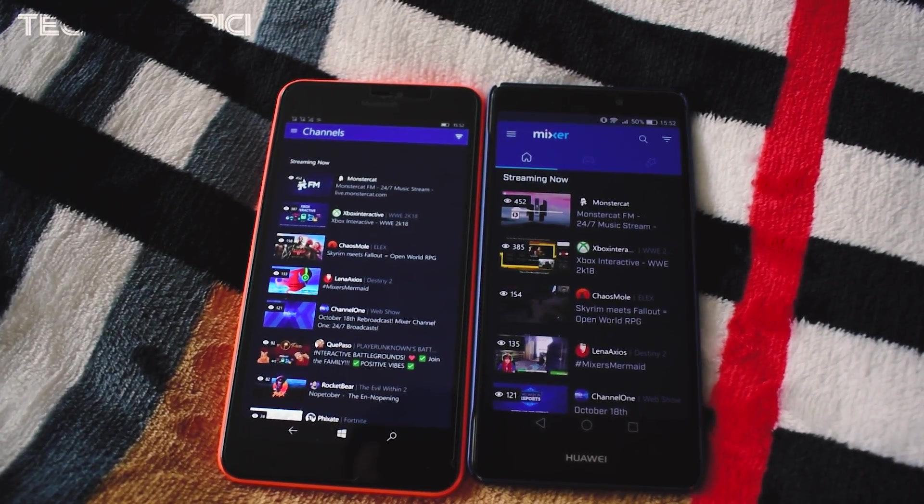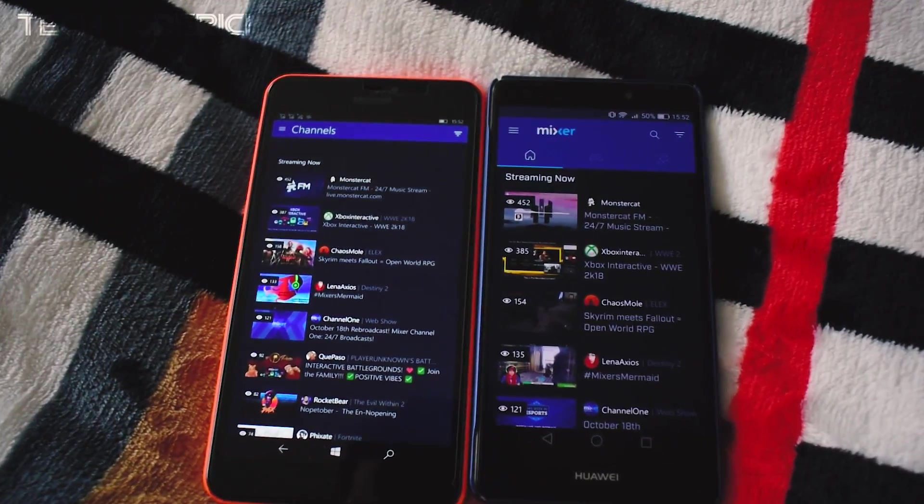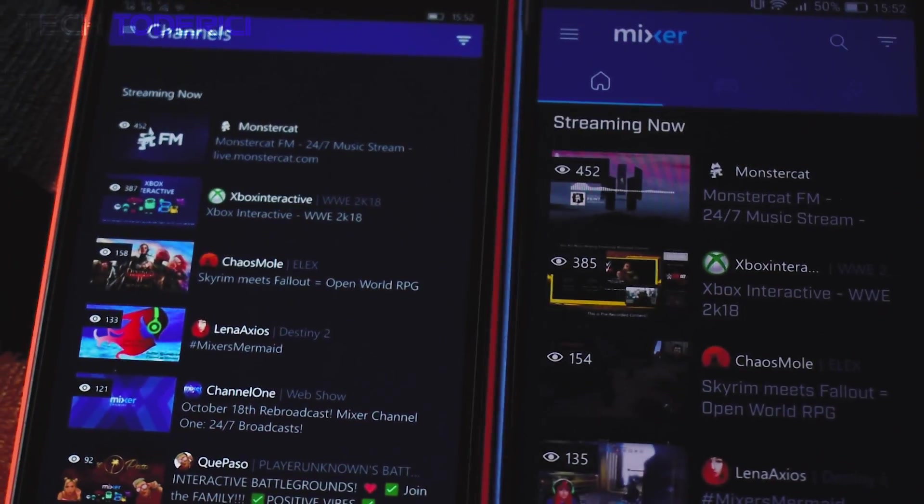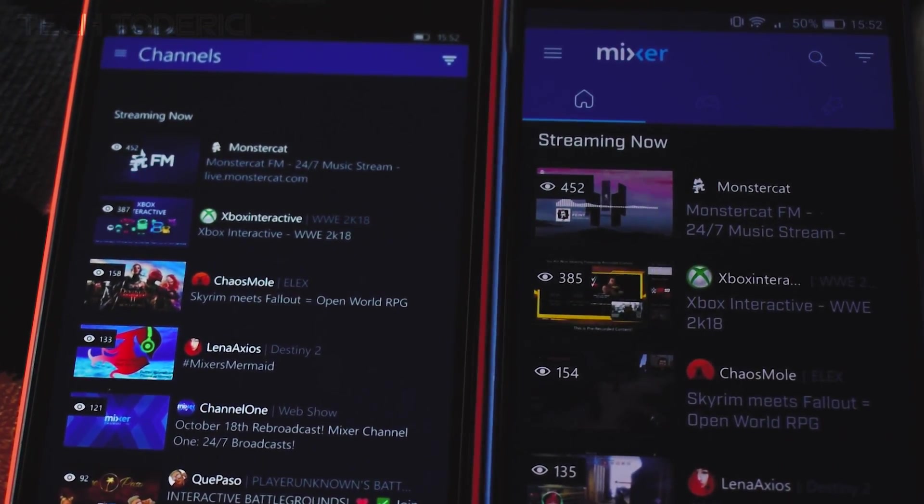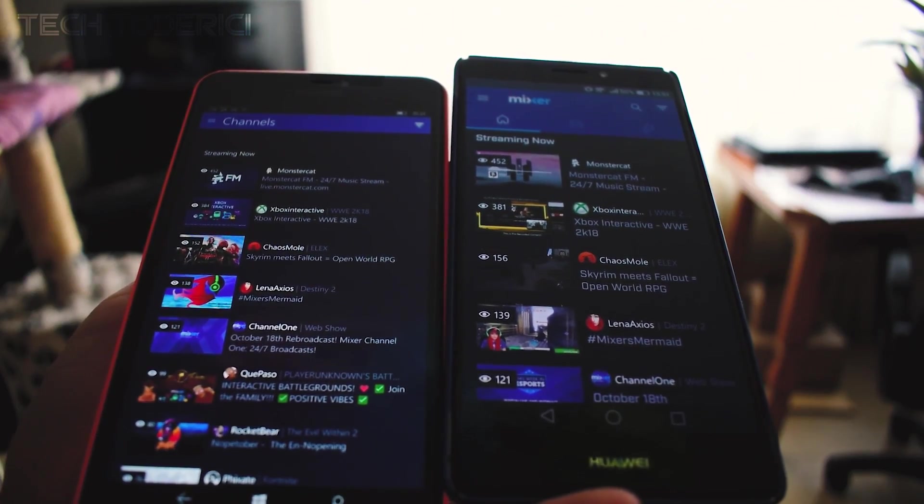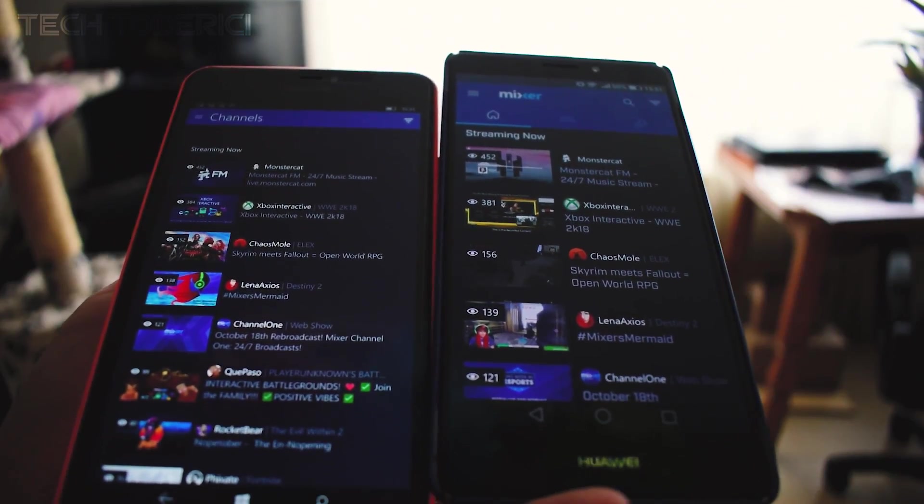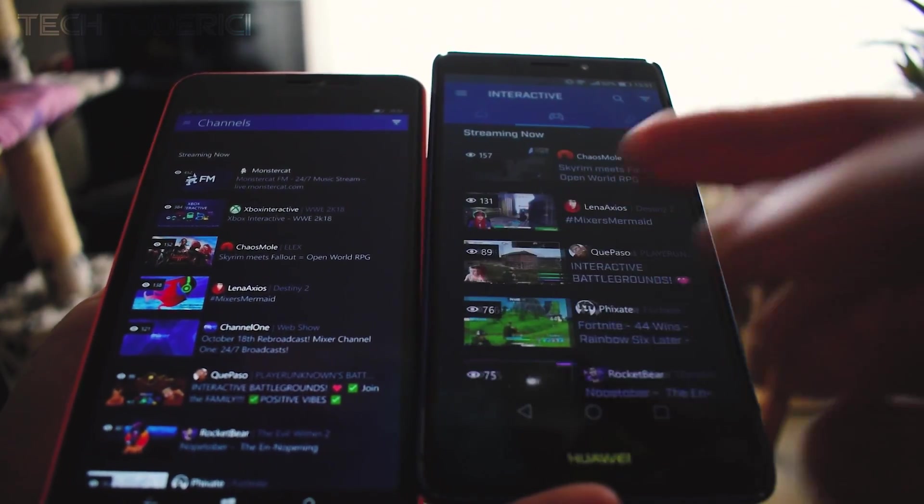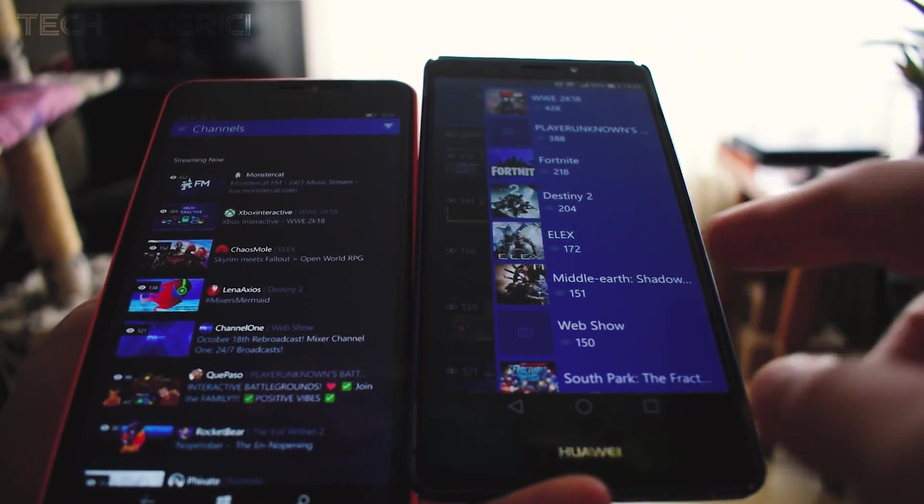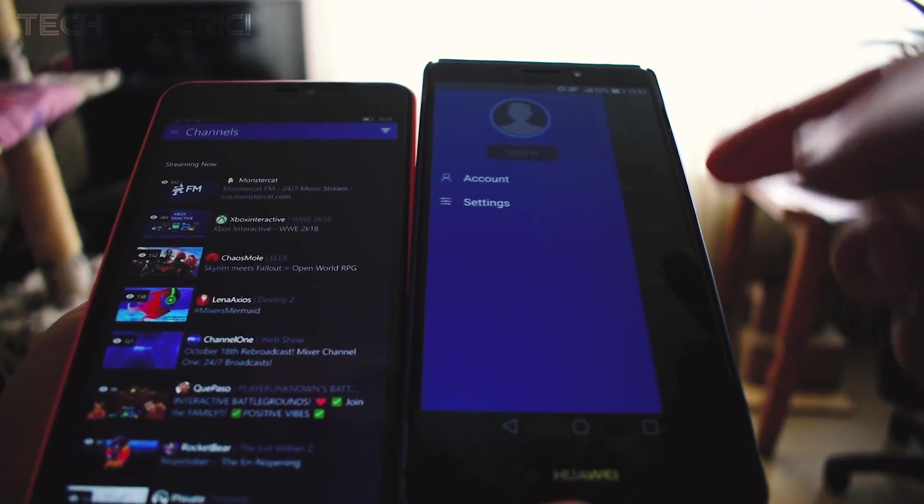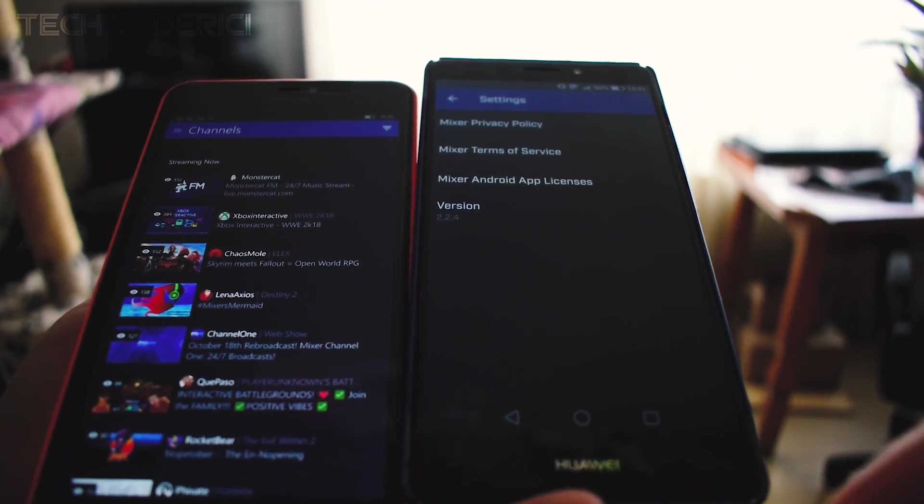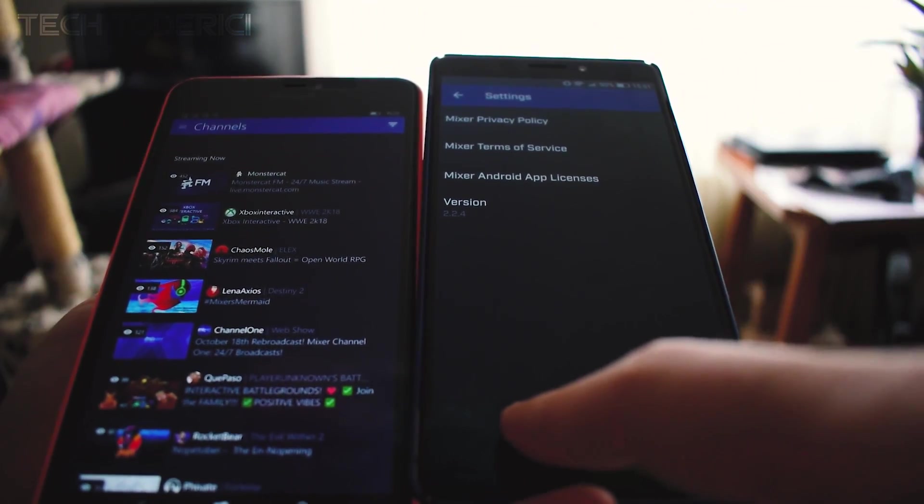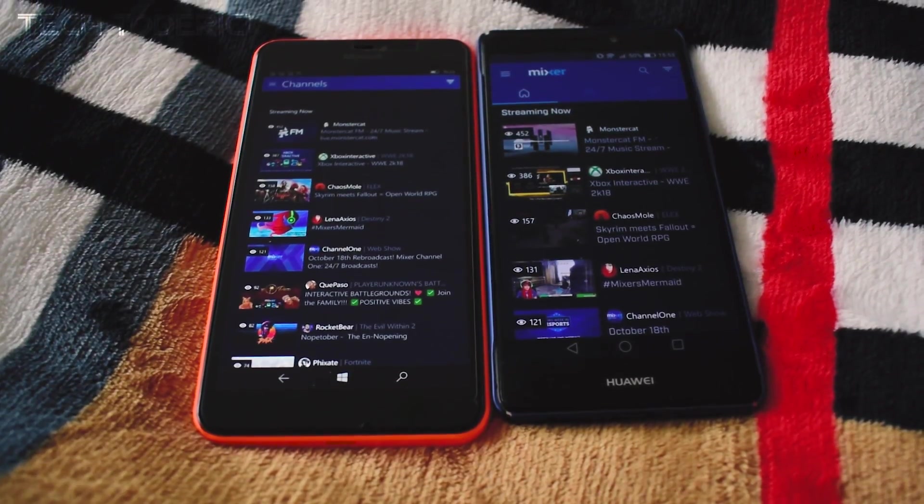But here is the app for Android and here is the third-party app for Windows Mobile. As you can see, the design is a bit kinda close, like the background and stuff. But of course the official app has much more options. It has scrolls from the right. It has settings as well. Even though the settings, well, they're not anything special.